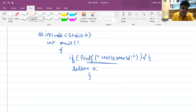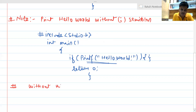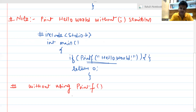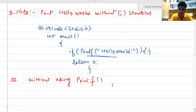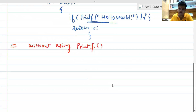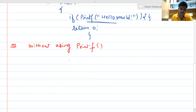Let's come to the third part, which is very interesting. If we need to print Hello World without using printf — if we do not need to use the printf function — then how can you print it? Think about the logic. Don't worry, I will solve it for you.